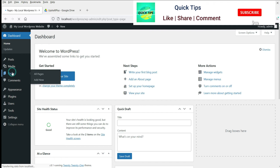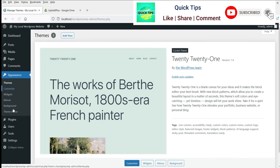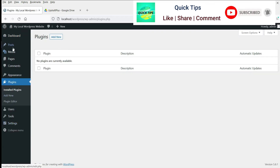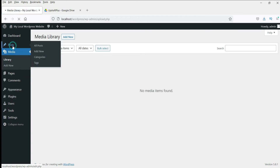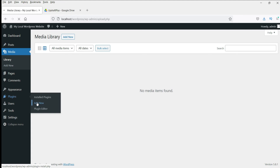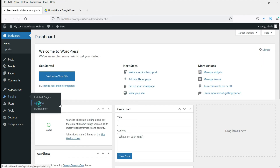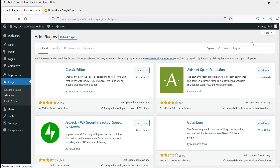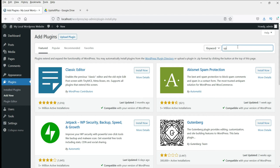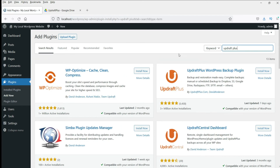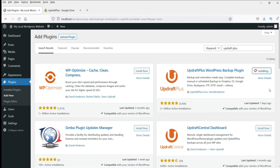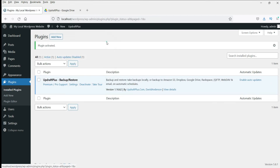You will see there are no pages, no themes, no plugins, no media. I'll install the same plugin here. Go to Plugins, go to Add New, and search for UpdraftPlus. Install and activate the same plugin. The plugin is now activated.